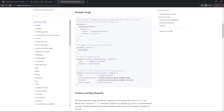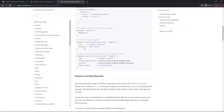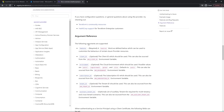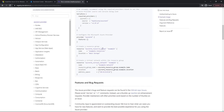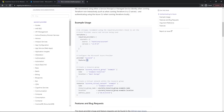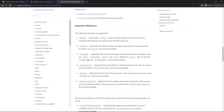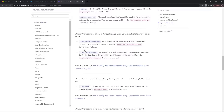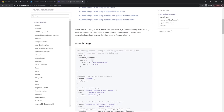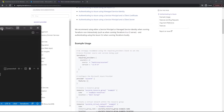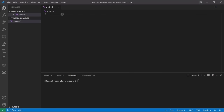Below the required_providers block, we then specify the provider itself — this is how we configure the connection and specify any other options. One required argument is features. Even if we don't use anything within the features block, we still need to include it as an empty map. There are lots of other options you can use, but let's get coding.